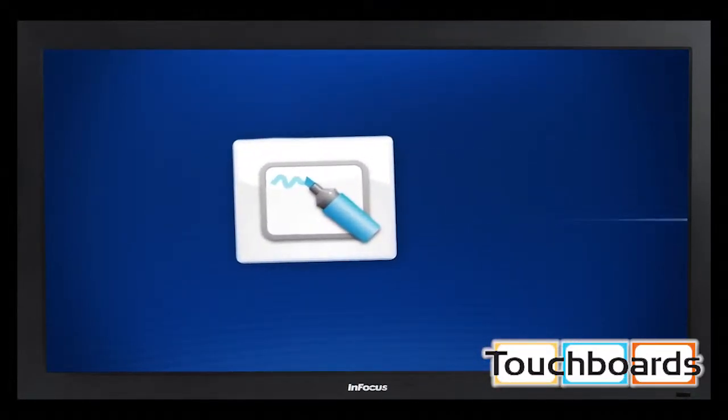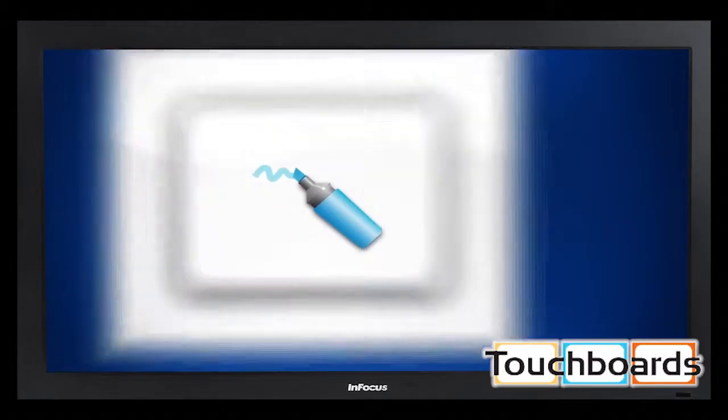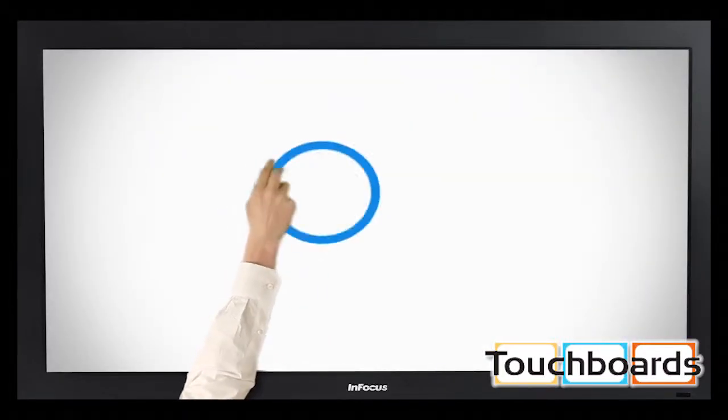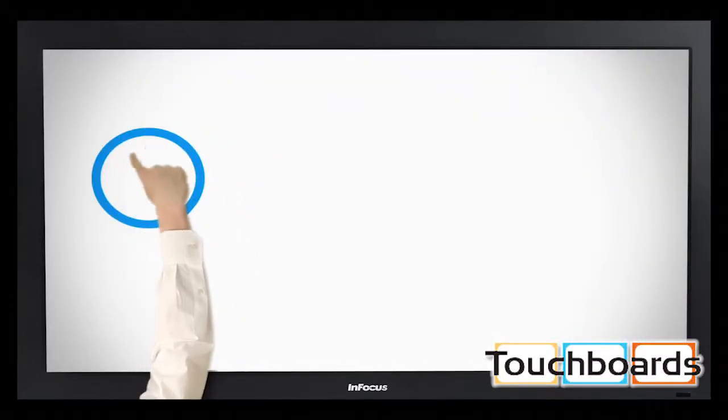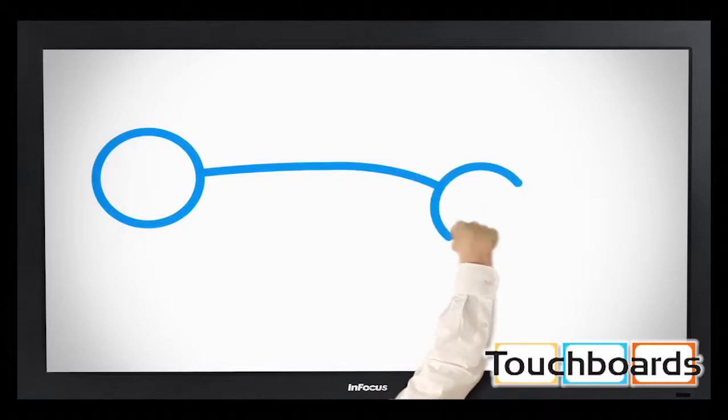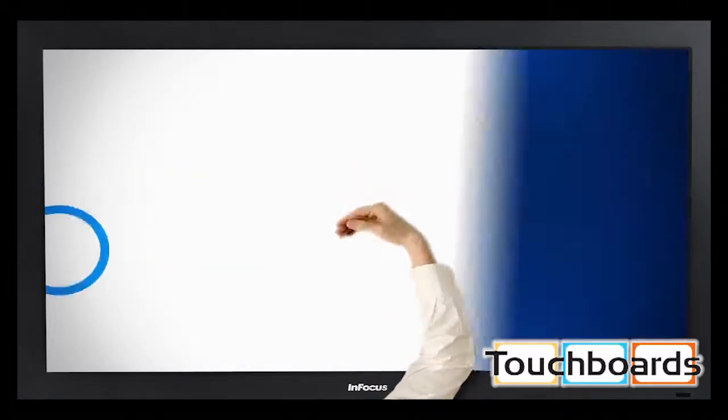Whiteboard, annotation, and presentation apps unleash the power of collaboration, making it easy to brainstorm, share project updates, and quickly record ideas.